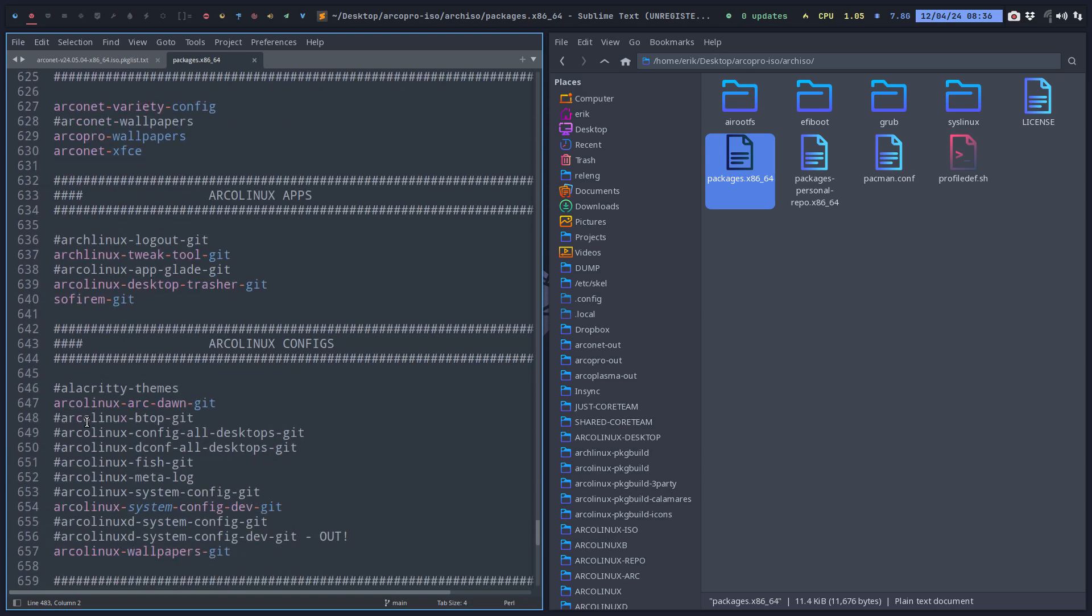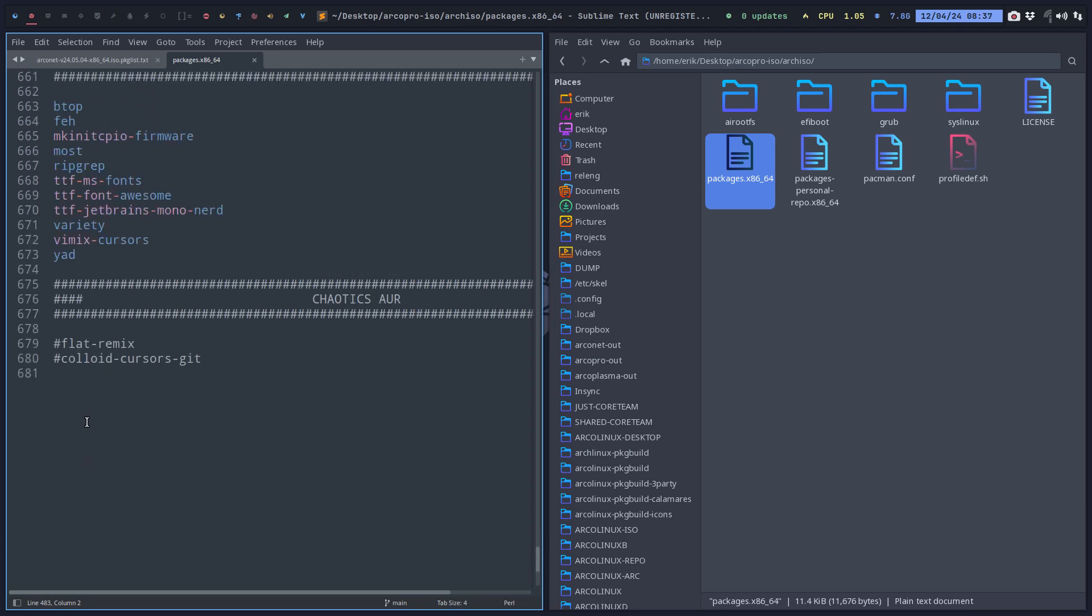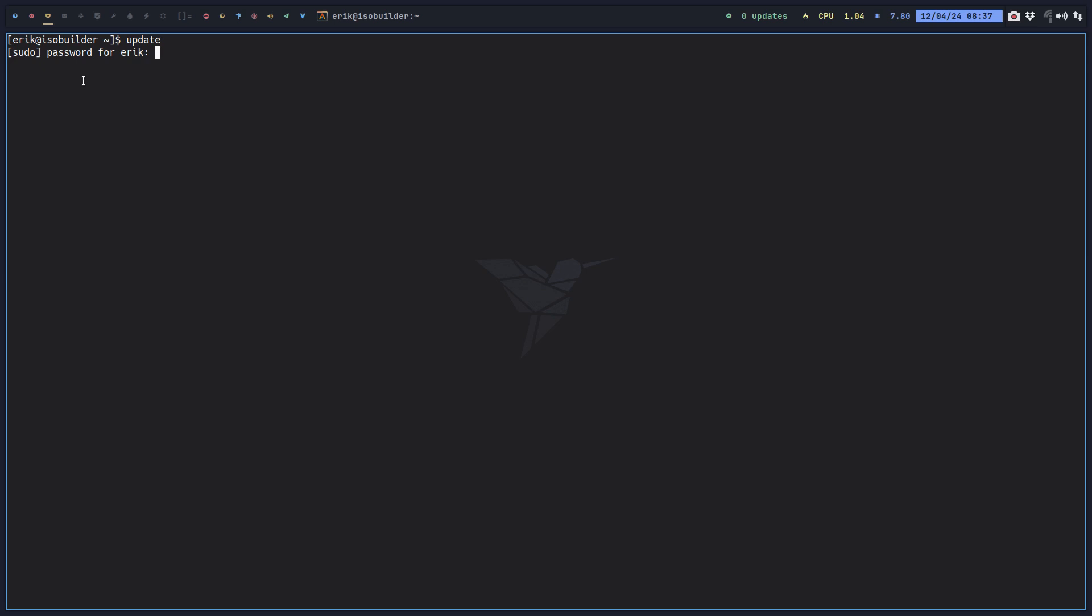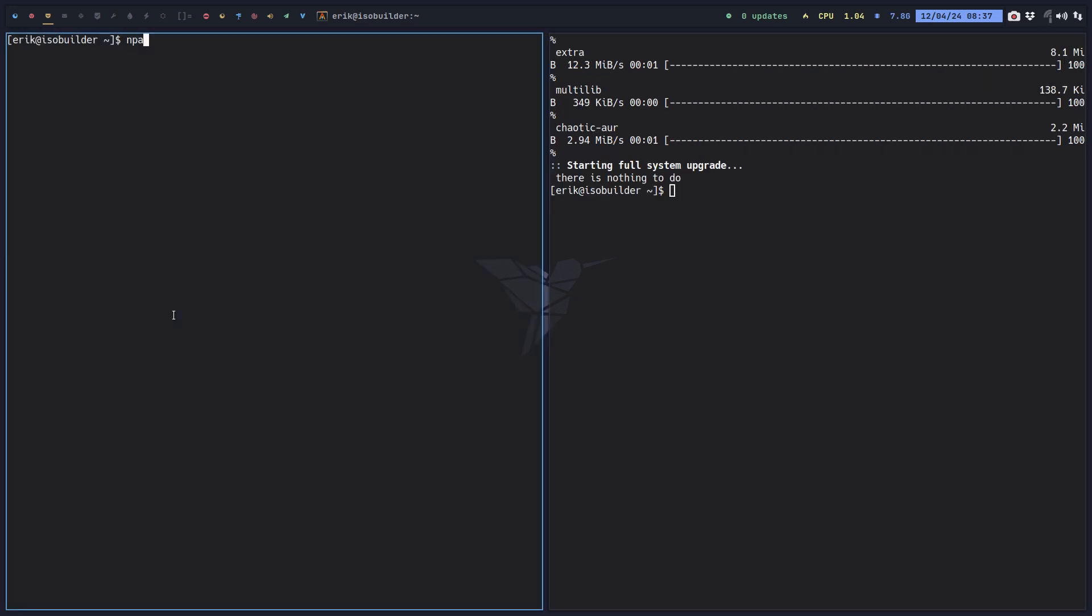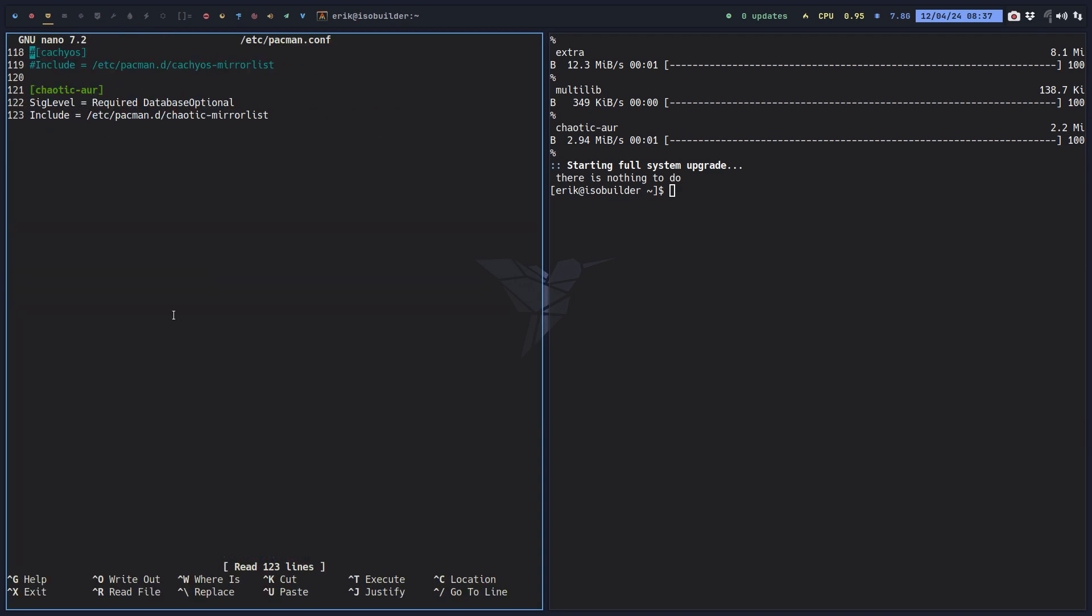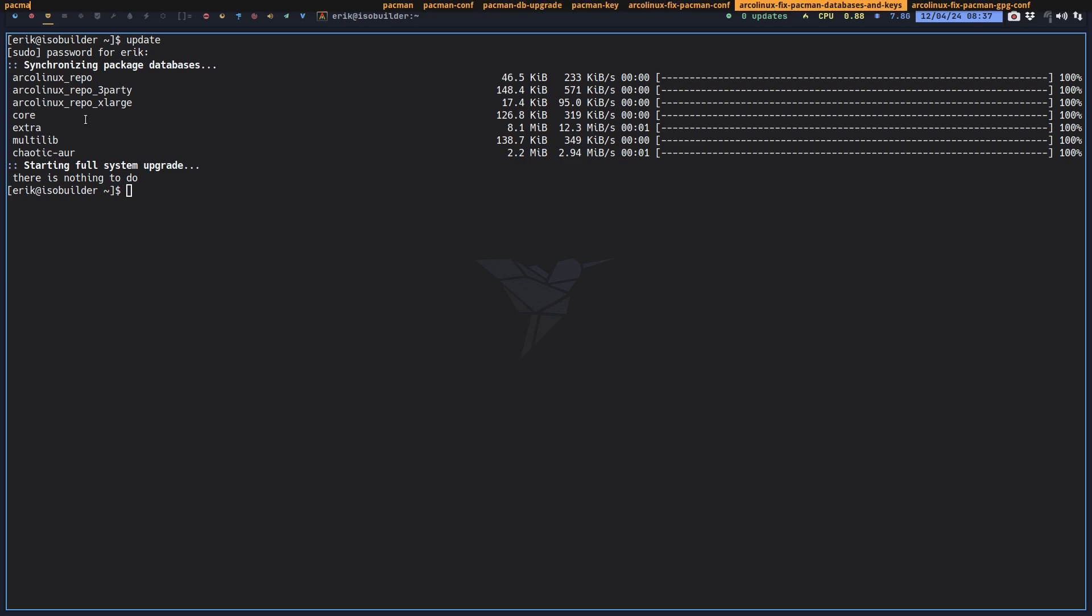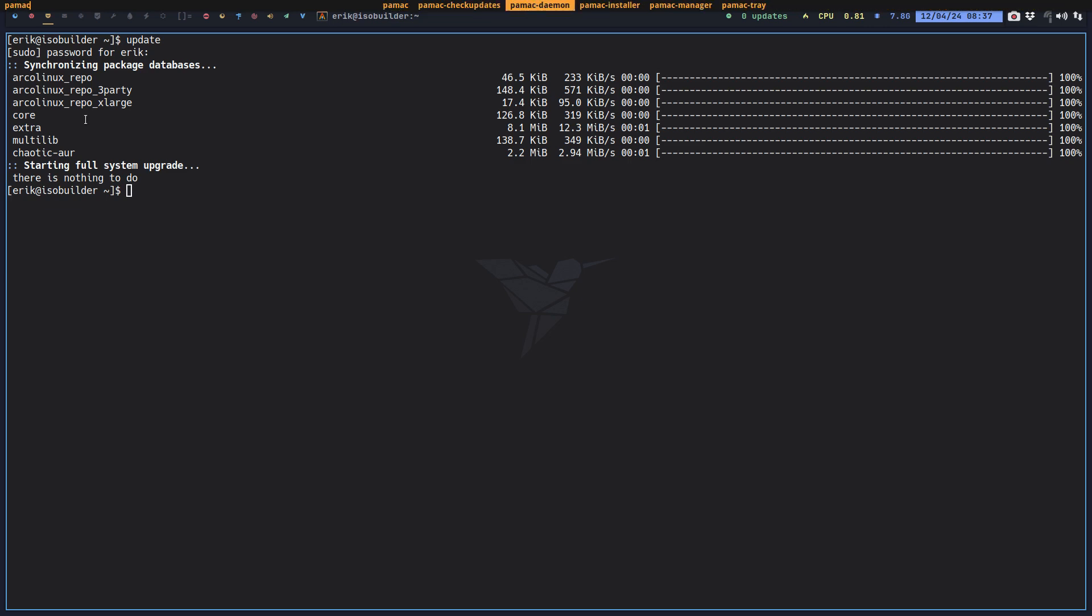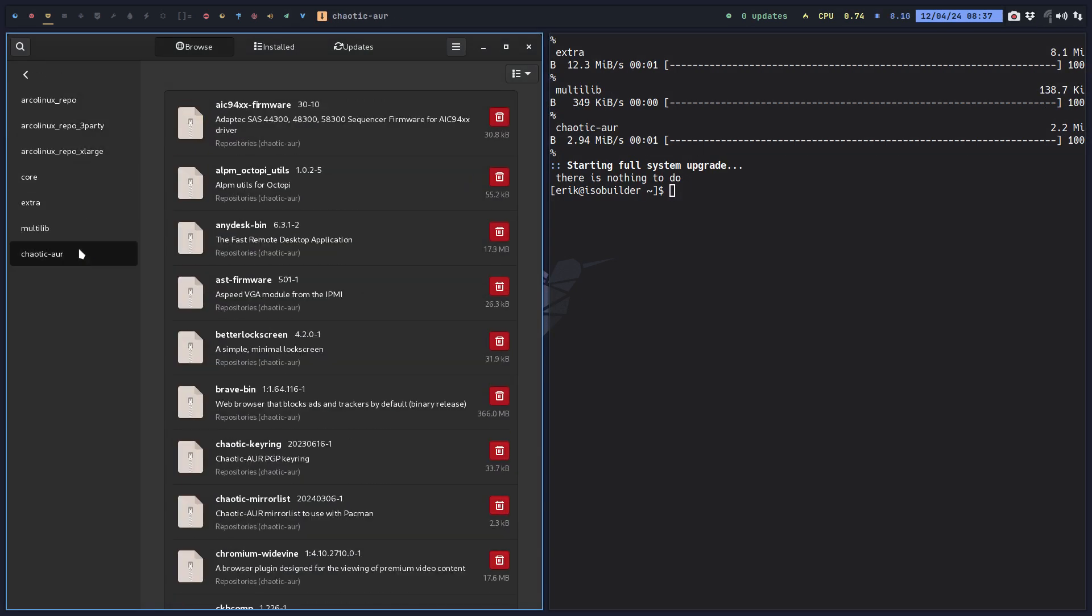What I'd like to do is maybe add something from chaotic-aor. If it's enabled, chaotic-aor, that is because we have in pacman.conf a line of code chaotic-aor, which means pacman knows what's on there.